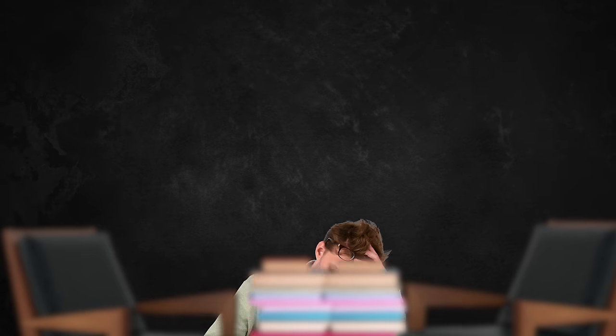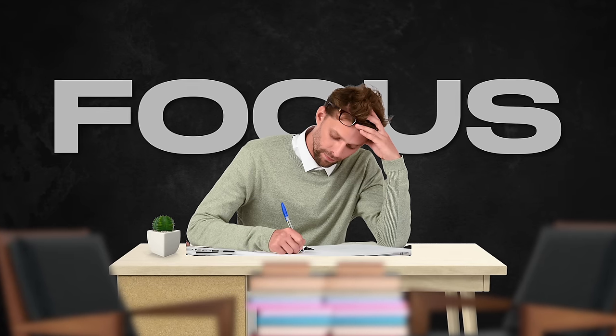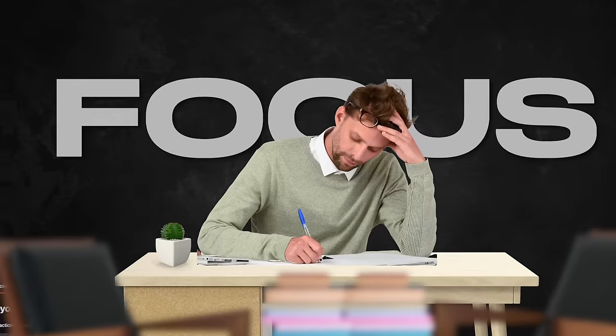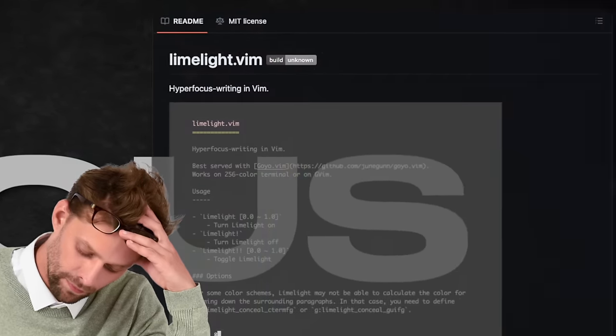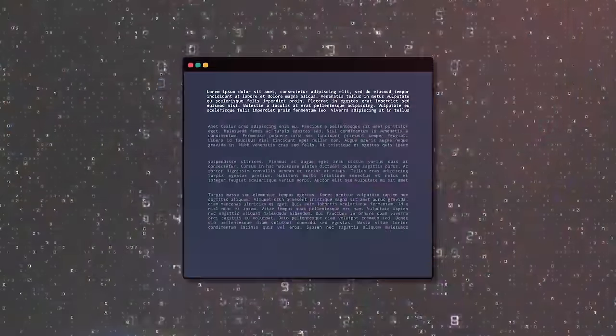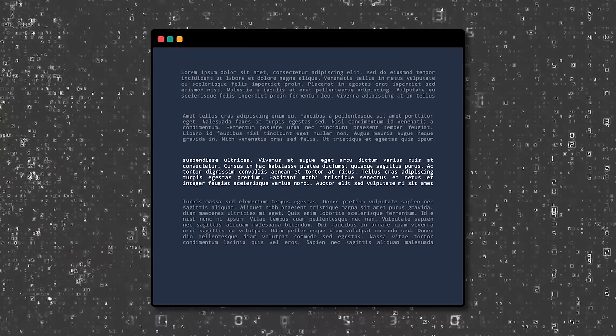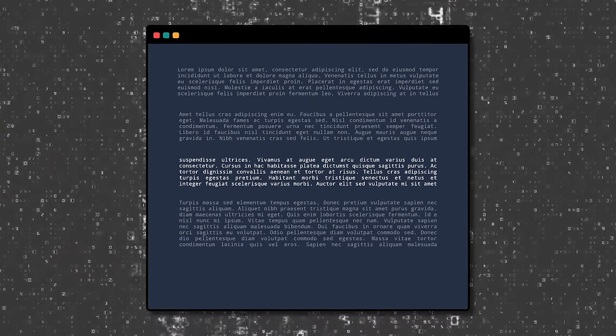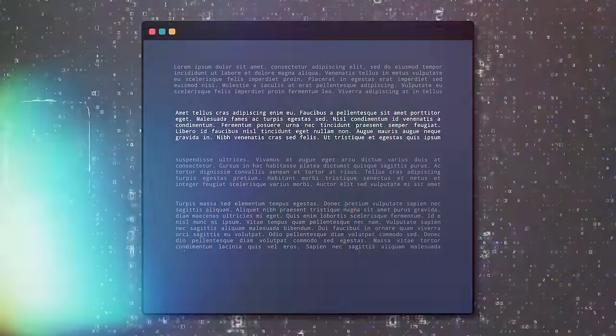Since writing requires focus, not only nice visuals, two of my most important plugins used to be Goyo running alongside Limelight. These make sure only a single area is highlighted at a time while ensuring all surrounding distraction is removed. Sadly, both plugins are unmaintained now.